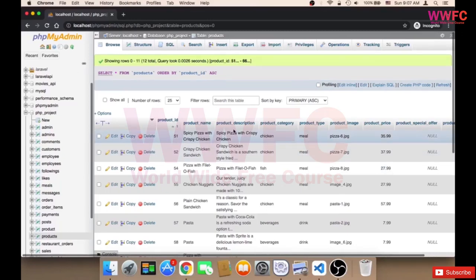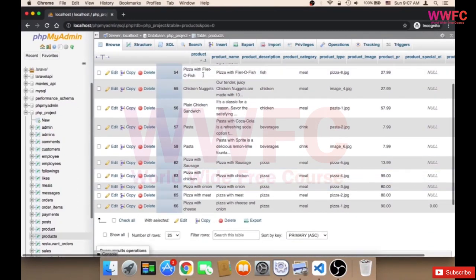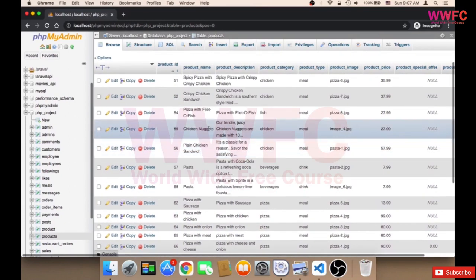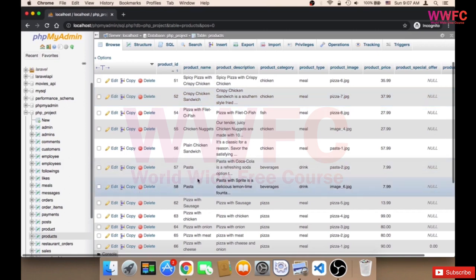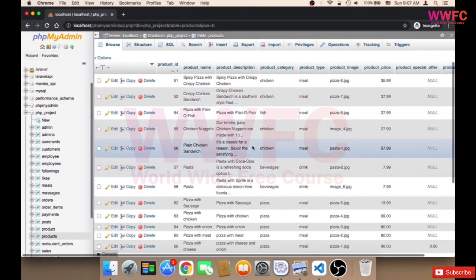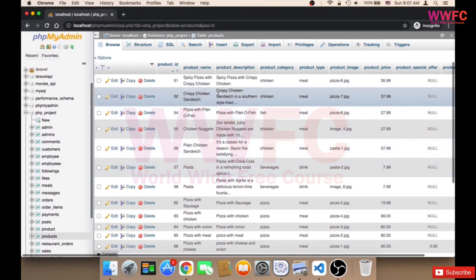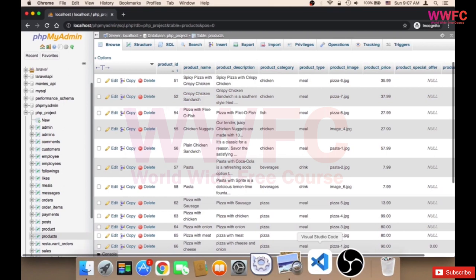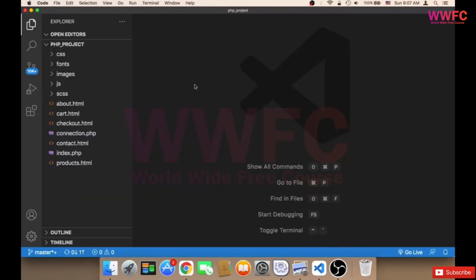I have inserted so many different products in the database in the products table. You need to have at least 10 products — 10 meals — in order to continue working on the project. If you don't have at least 10 products, we will not be able to continue because we need to get the products and display them in the front end. Now what I'm going to do is create a script that's going to pull out these products and display them in my application.